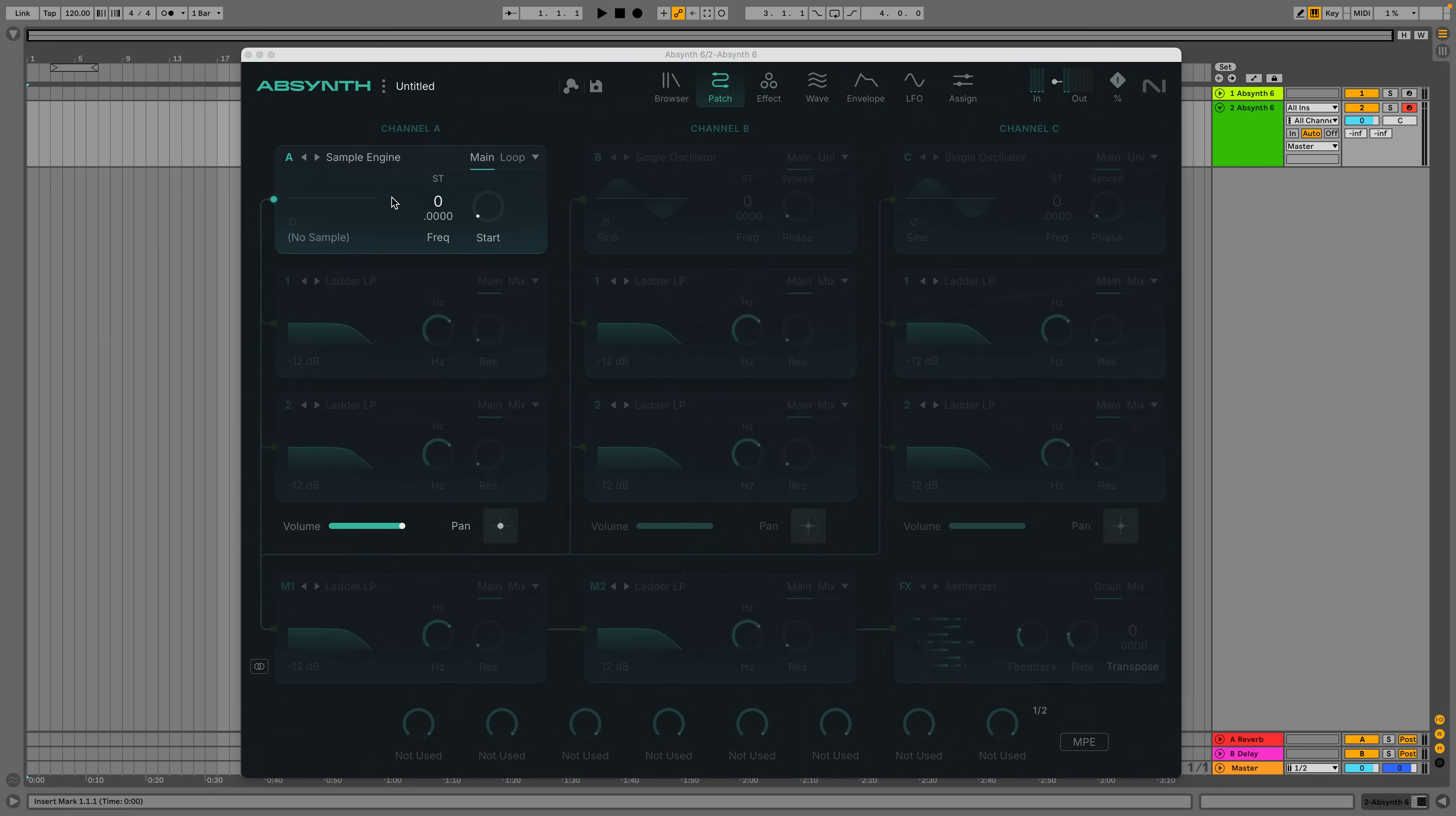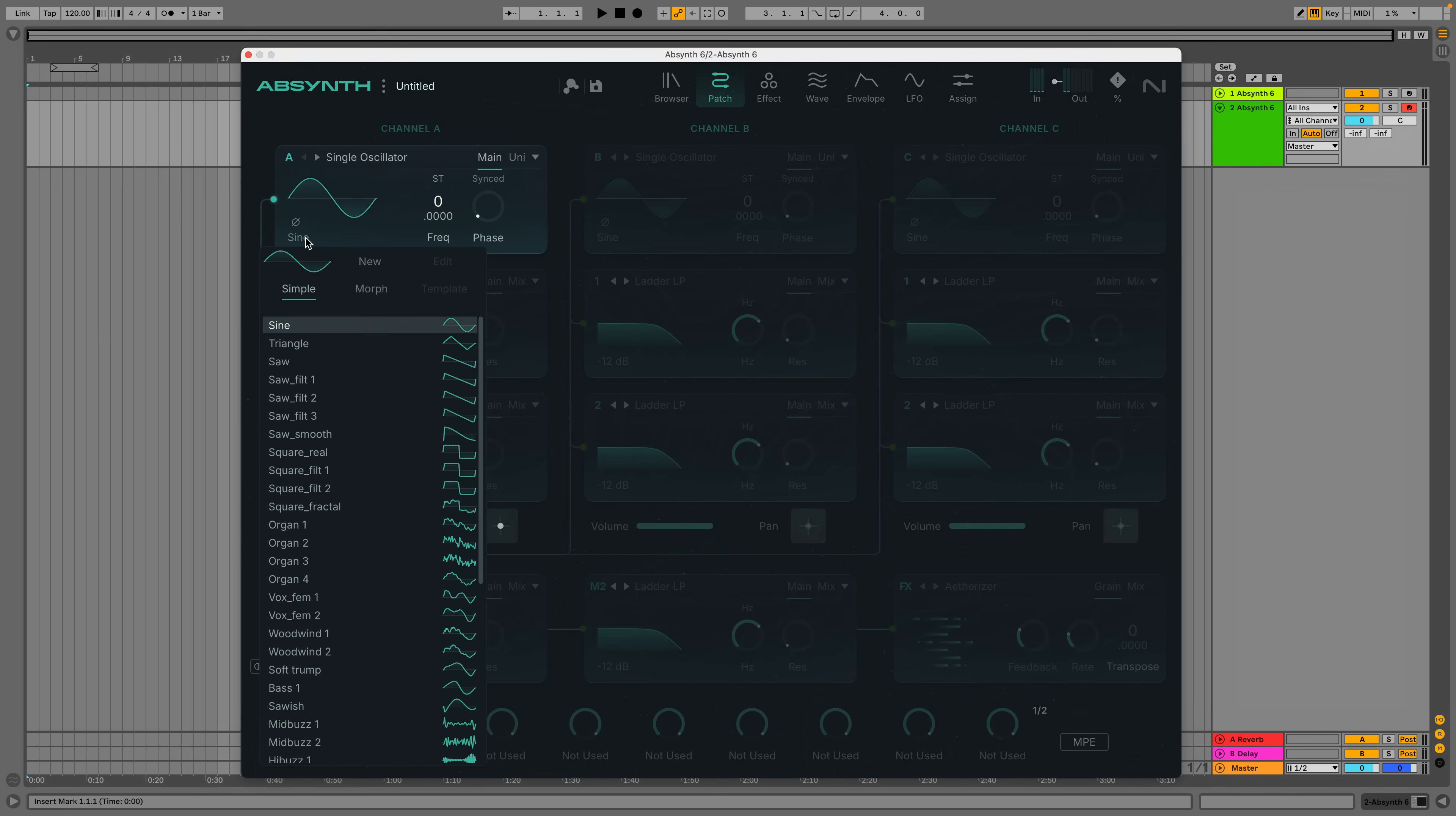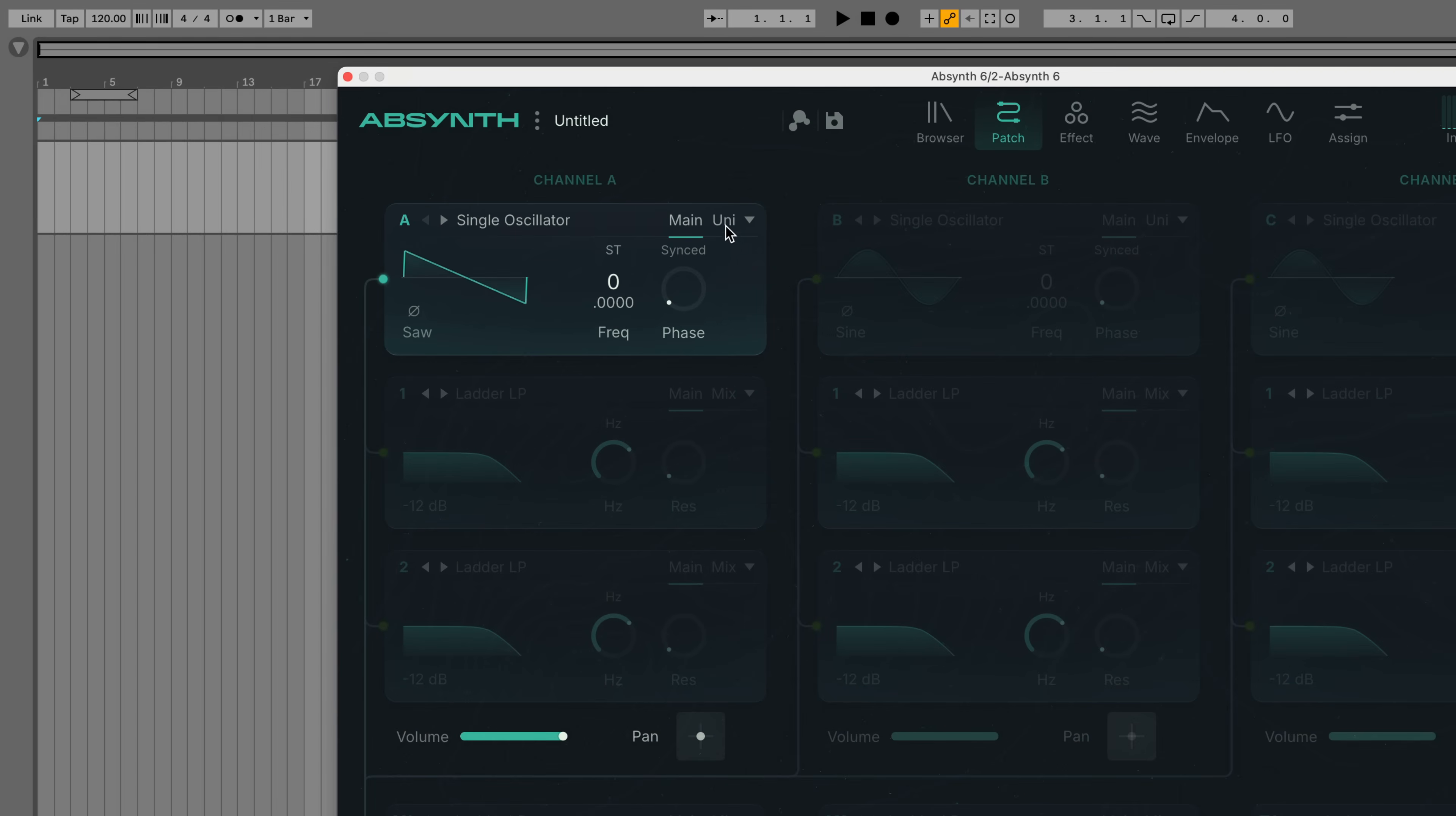The synth oscillators feature a variety of waveforms to select from, plus unison options with up to eight voices. You can use the random parameter to randomize the unison detune, resulting in a more organic sound.